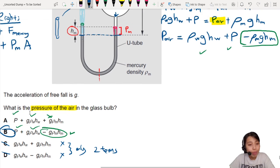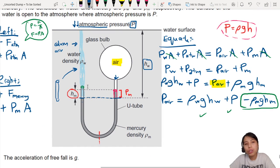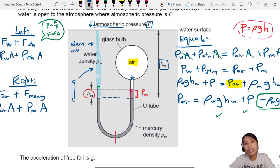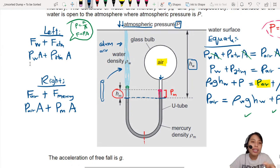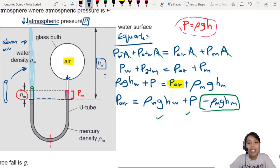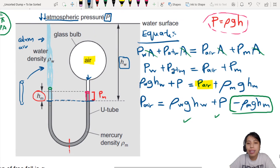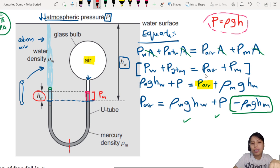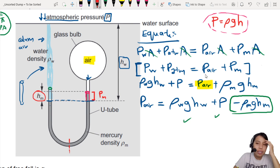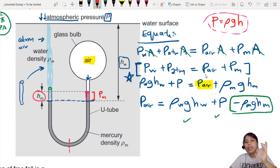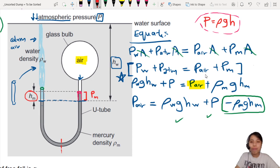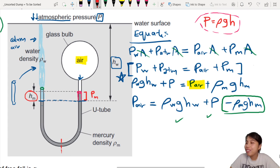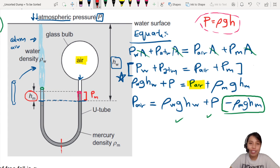So remember, stay calm whenever you see a U-tube: figure out what's on the left, what's on the right, and equate them. This is the full working, but you really don't need to show all of it. If you can do this step — setting up the equilibrium and substituting directly — it will save you a lot of time and get you to the answer. For any doubts, just comment below. See you in the next question — you can do it!